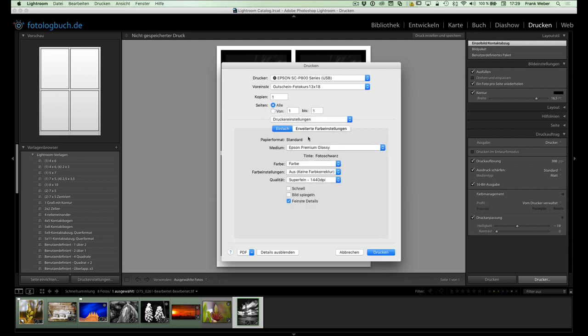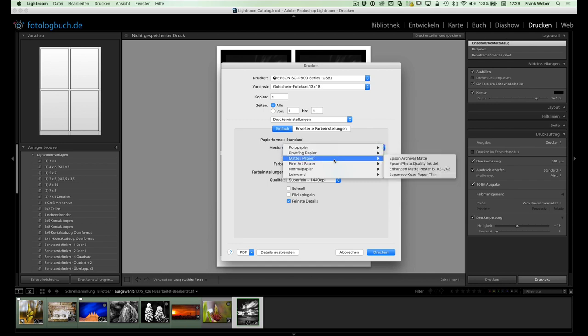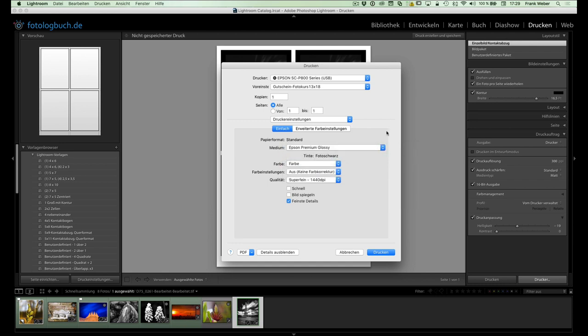Und was wir dann natürlich noch haben, sind die Druckeeinstellungen, dass wir sagen können, genau was wir für ein Medium haben, Fotopapier, mattes Papier oder was auch immer. Ja, insofern, wenn wir das alles eingestellt haben, dann können wir jetzt gerne hier hinten auf Drucken drücken und hätten dann in mehr oder weniger kurzer Zeit das Ergebnis in Papierform vor euch.